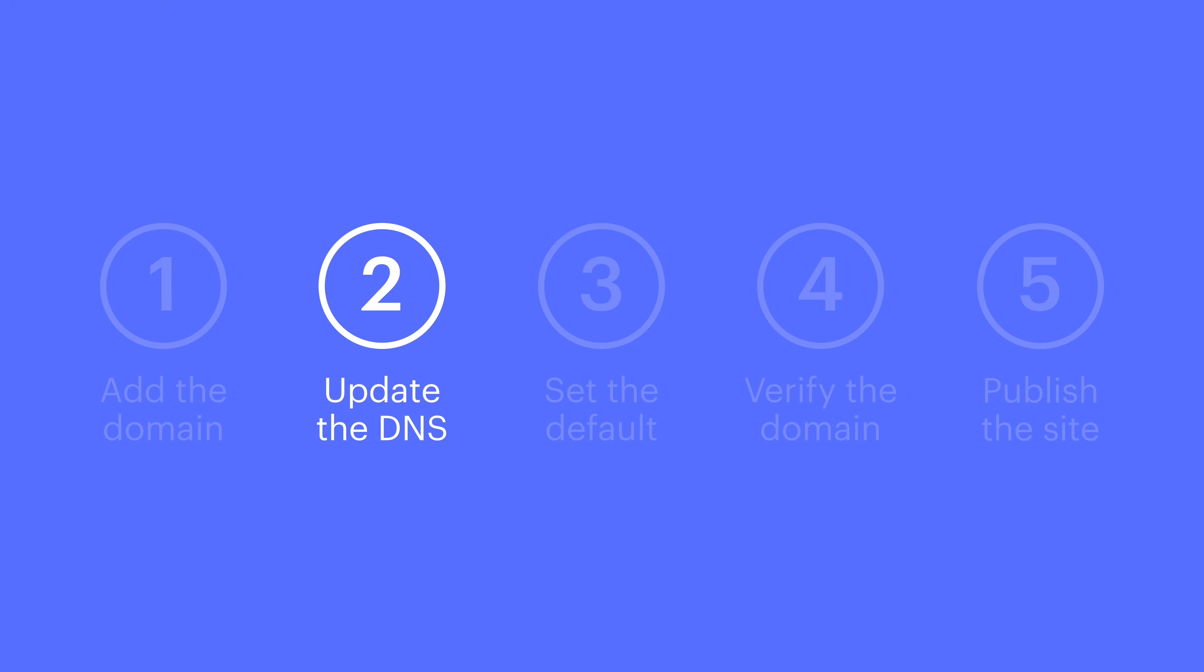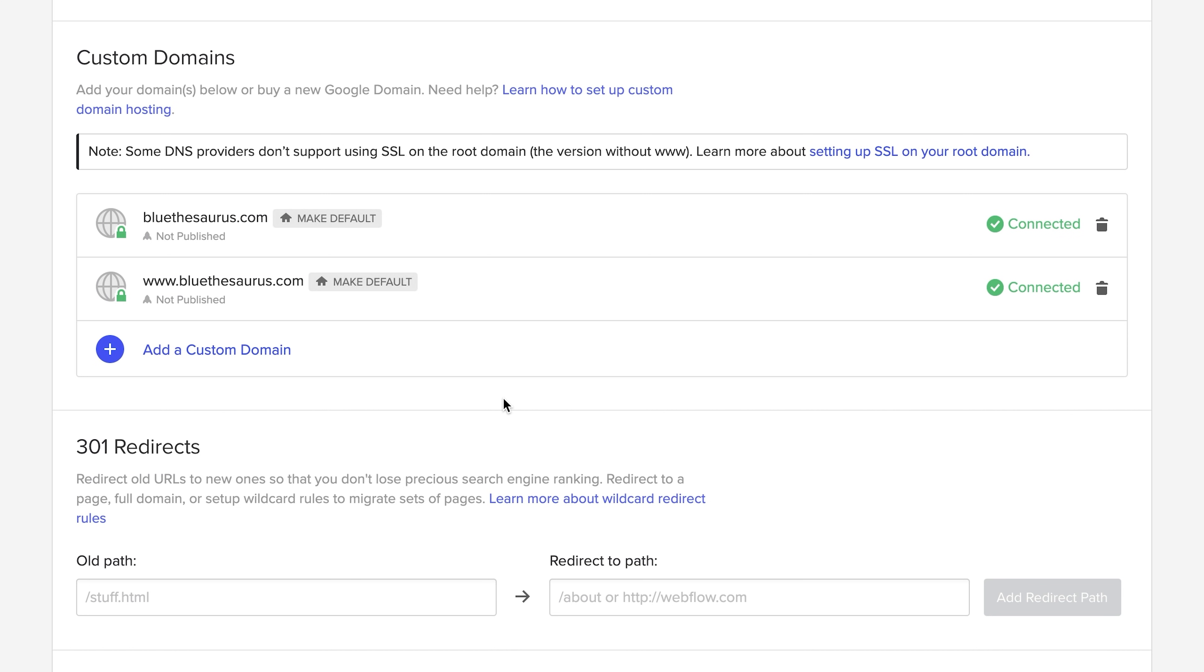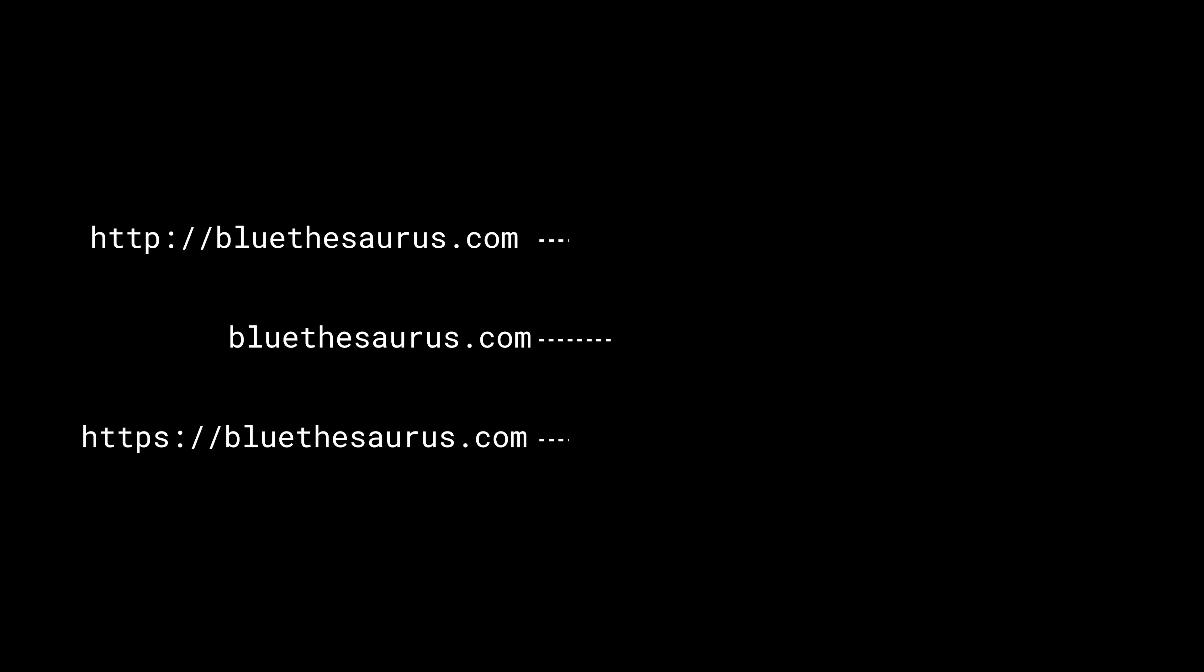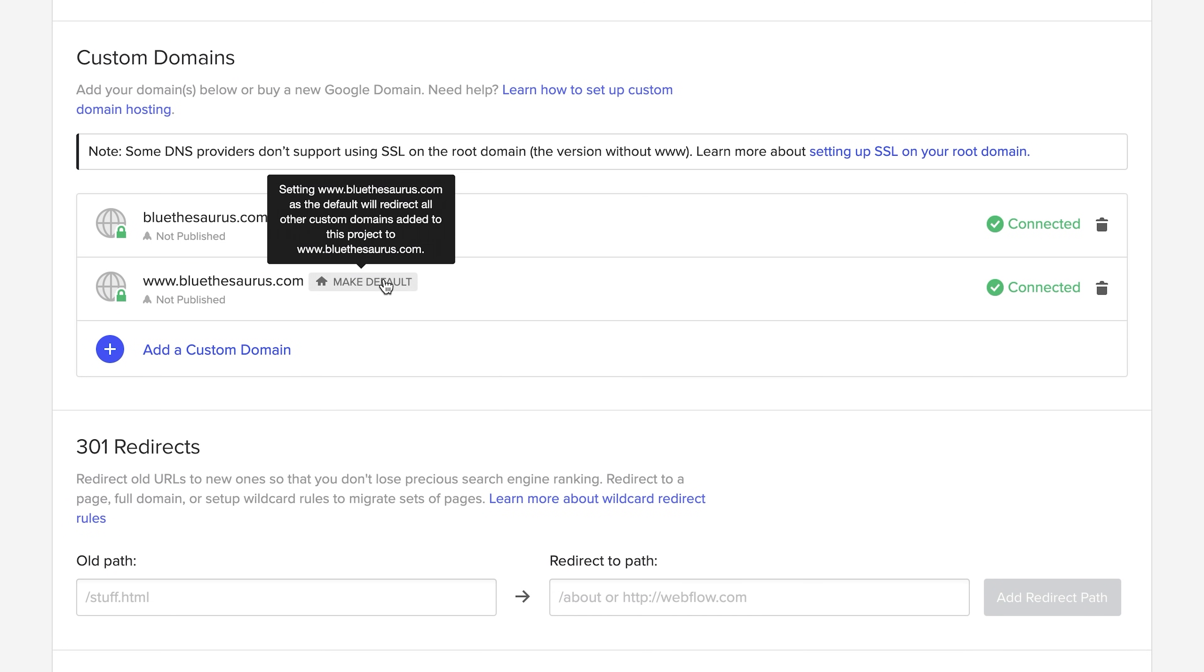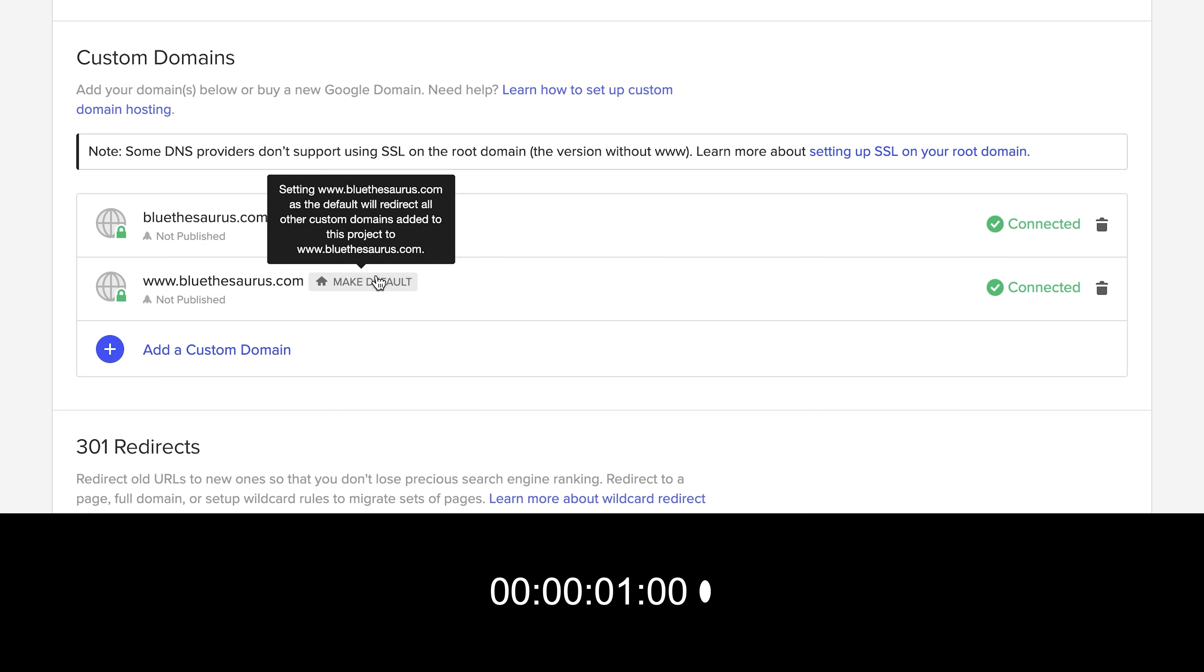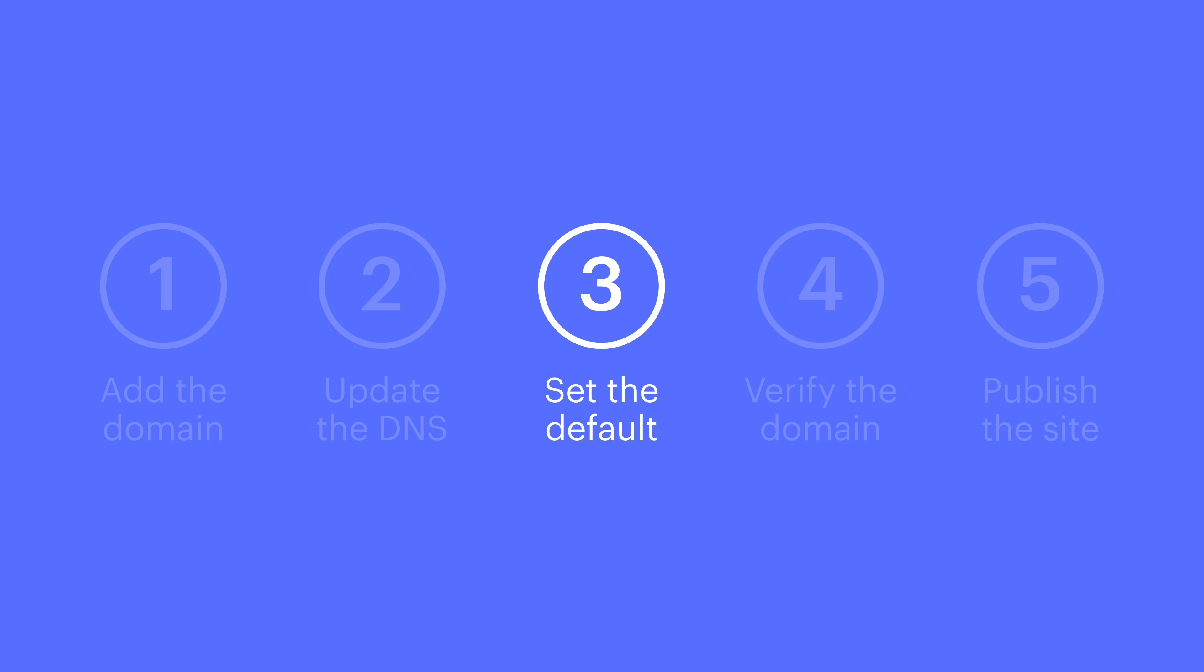Let's move on to setting the default URL. This takes about a second. Back in the hosting tab, we need to set one of these as the default. This means all incoming traffic will go to the right version of your site. We need to set the www version as the default. So here's the one-second part: click, done. That's setting the default.